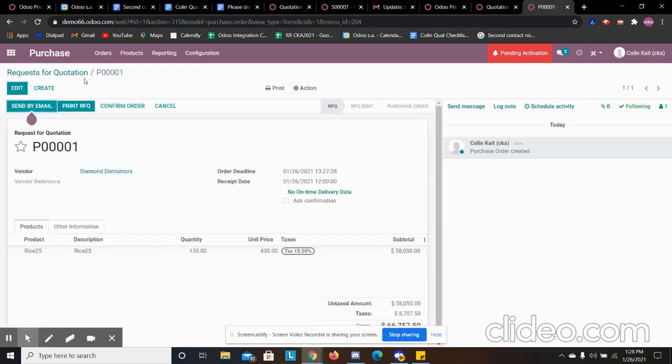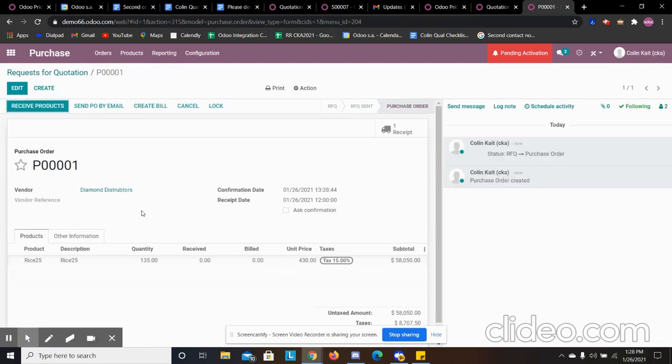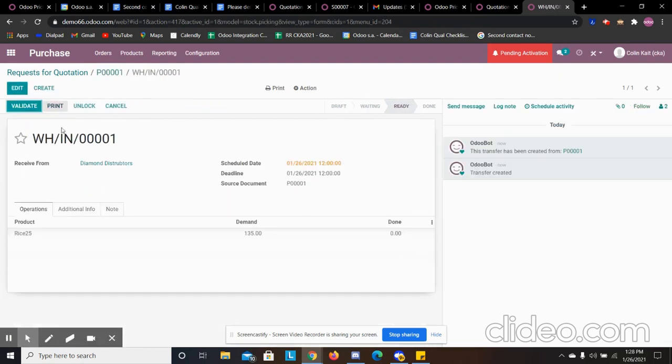We're going to go and confirm the order. Now we can receive the product. And to our inventory, we have a demand of 135. If we receive all 135, we can mark that done.